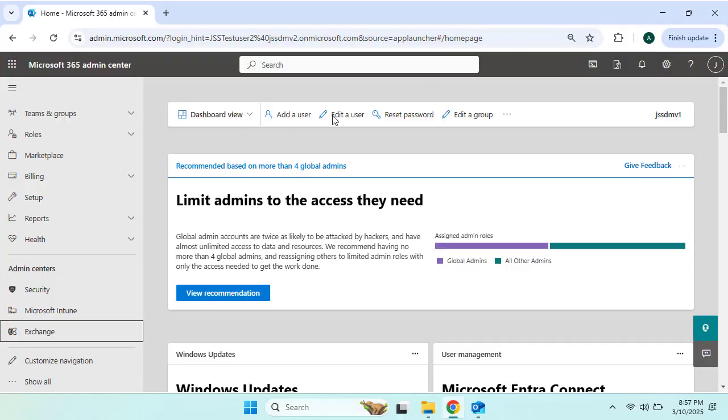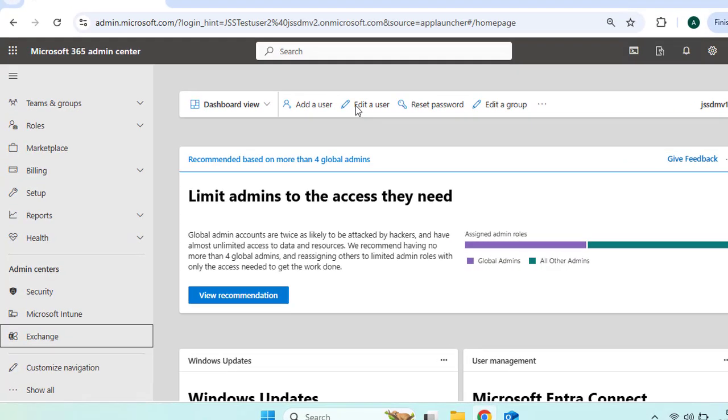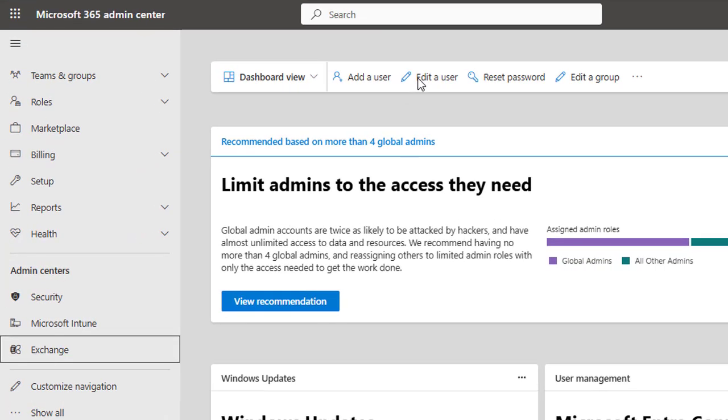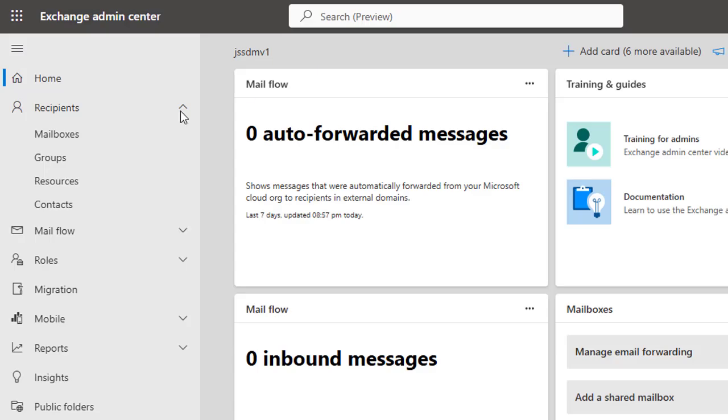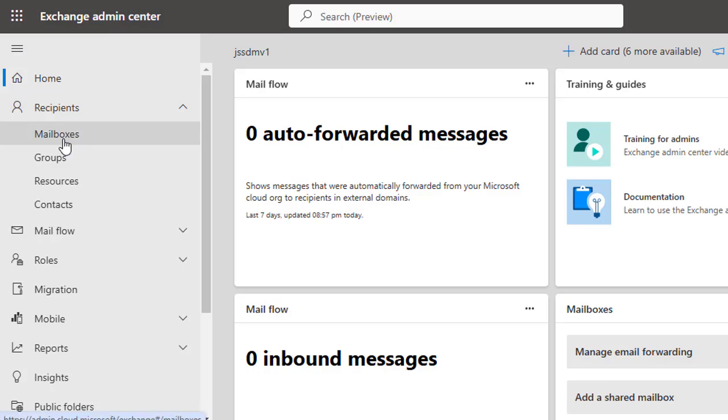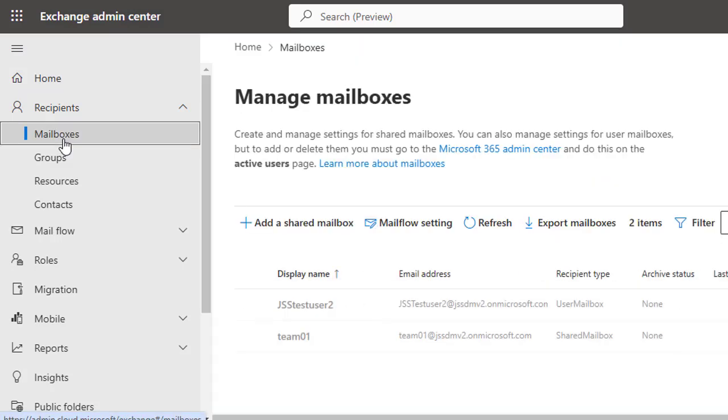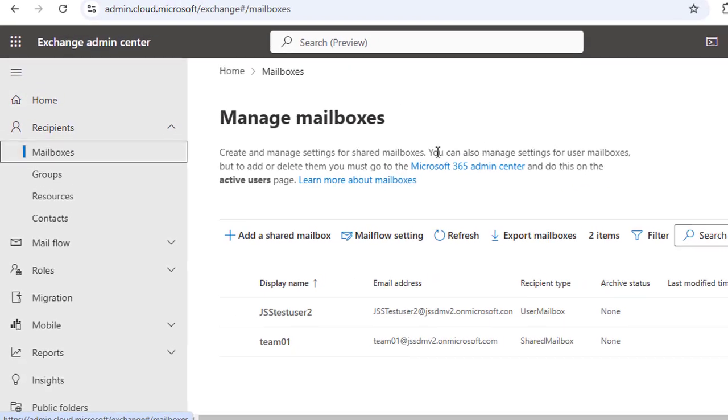Let's create the shared mailbox first. Right now we are connected to the Microsoft 365 Admin Center. On the left panel, let's click to the Exchange Admin Center and let's click to open it. Once it opens, navigate to the Recipients and here you have the option Mailboxes, so click to the Mailboxes option.